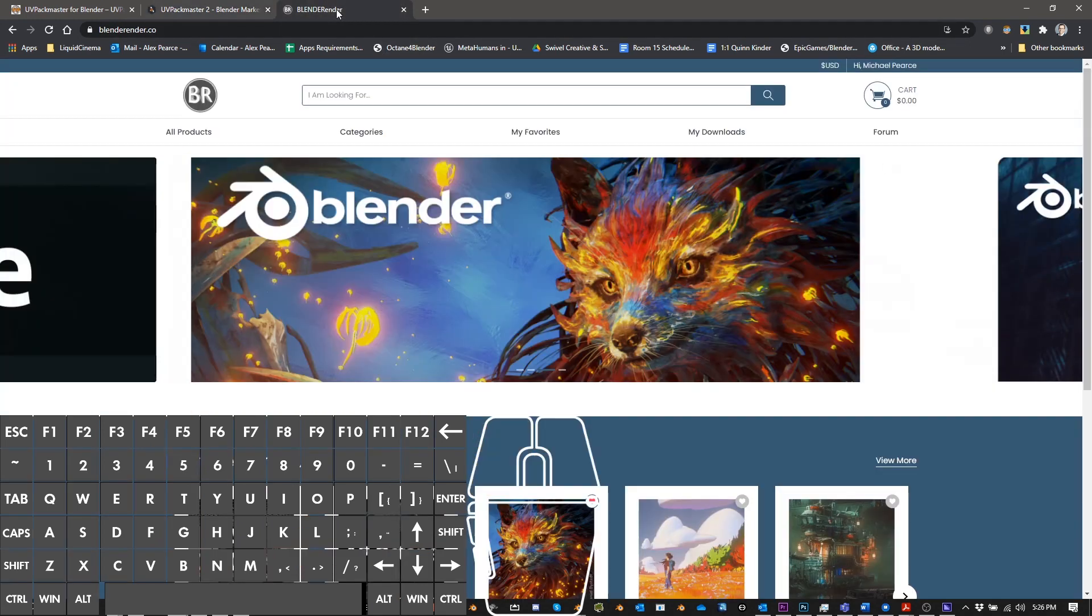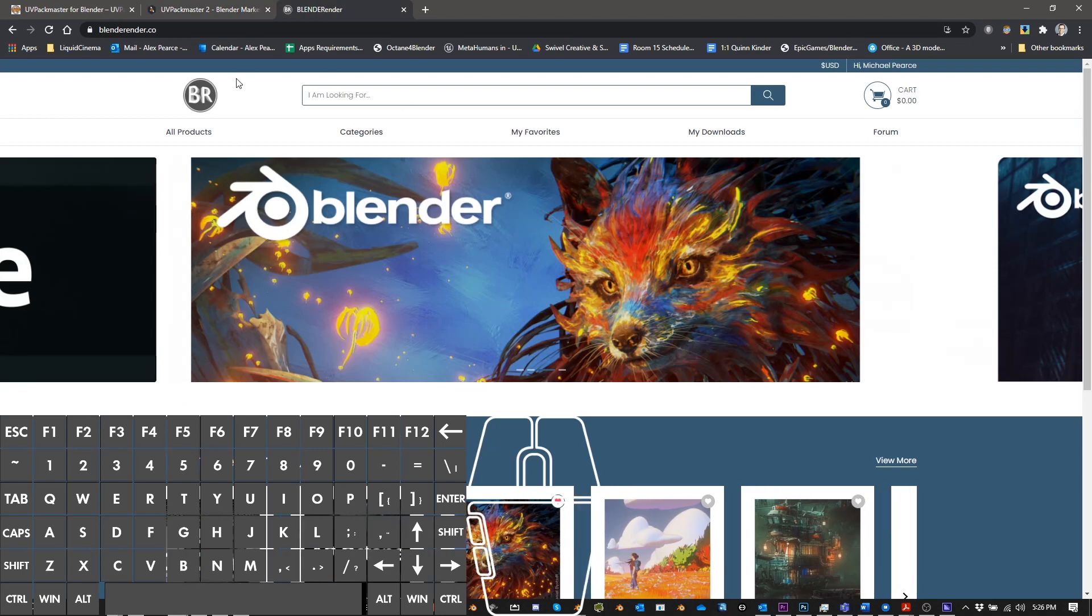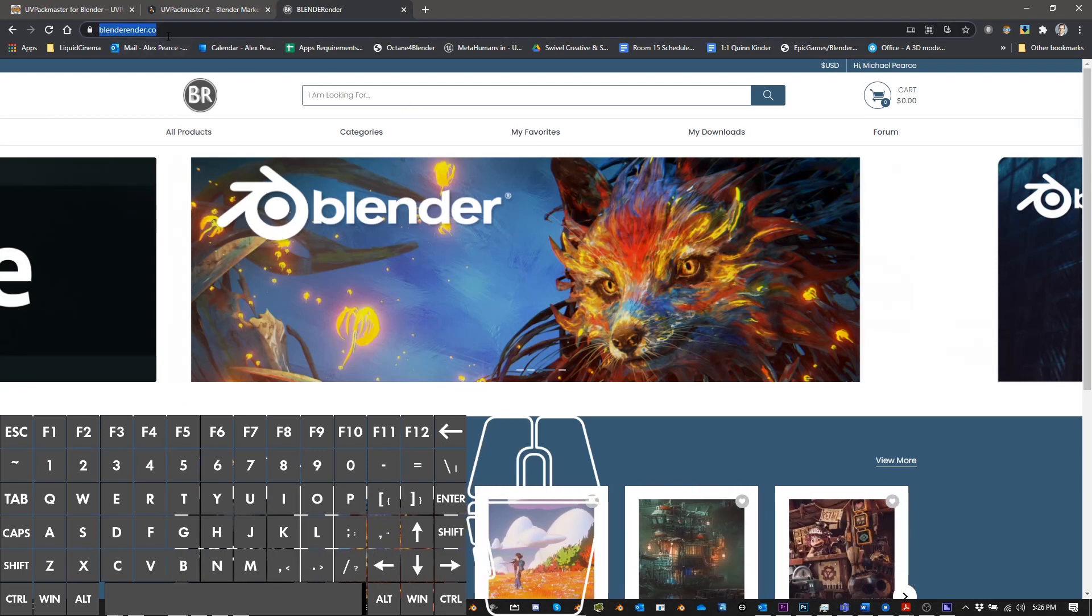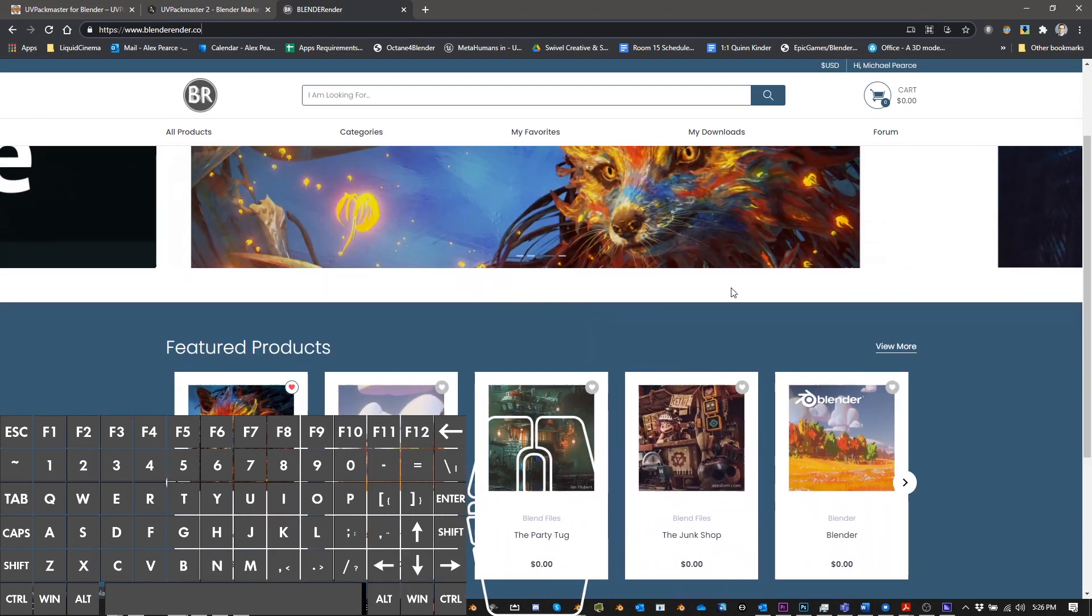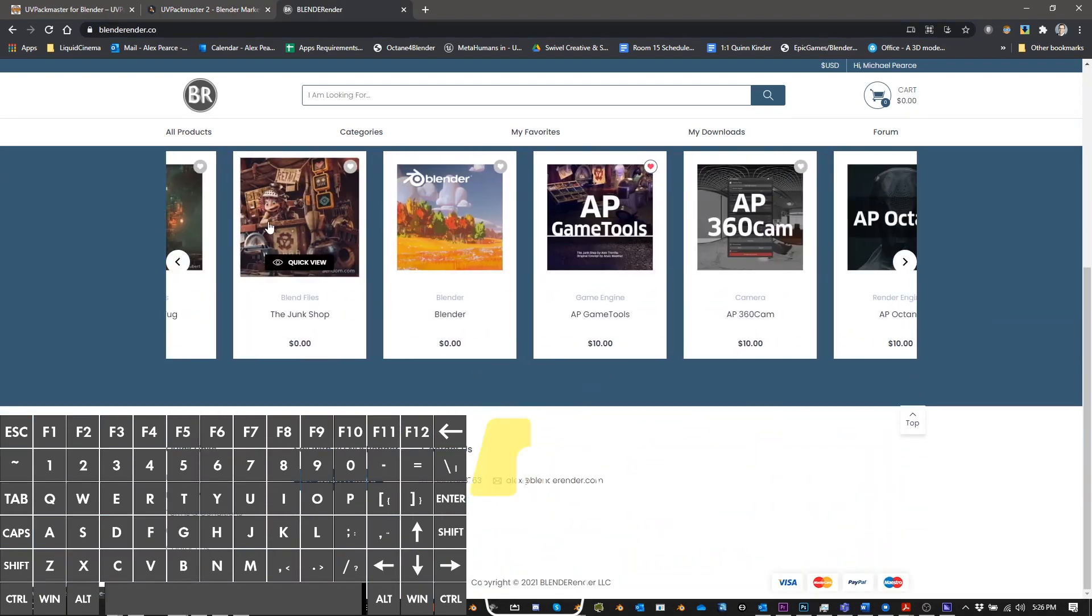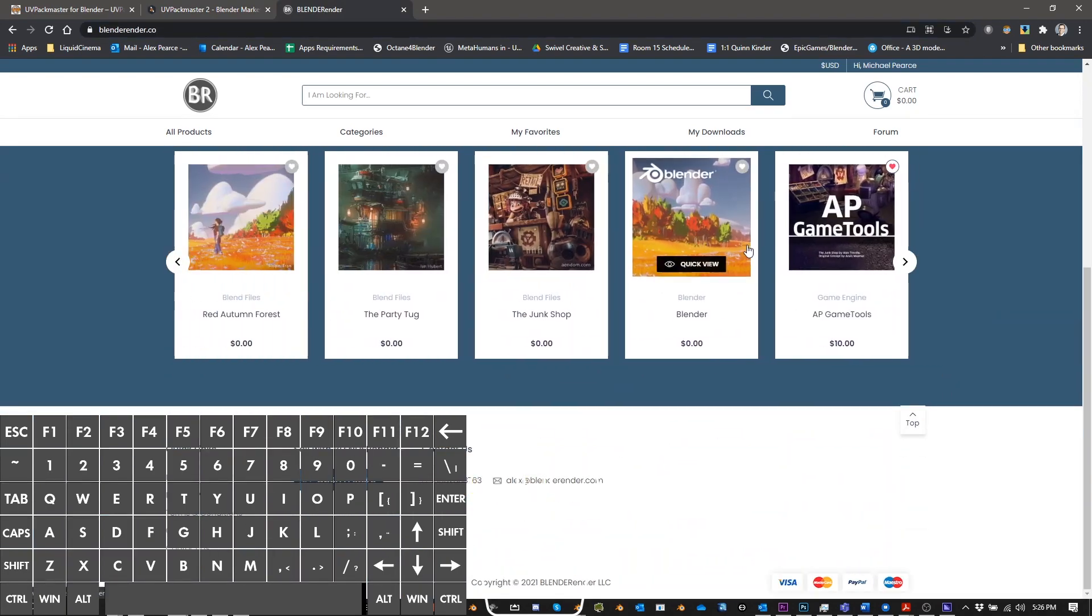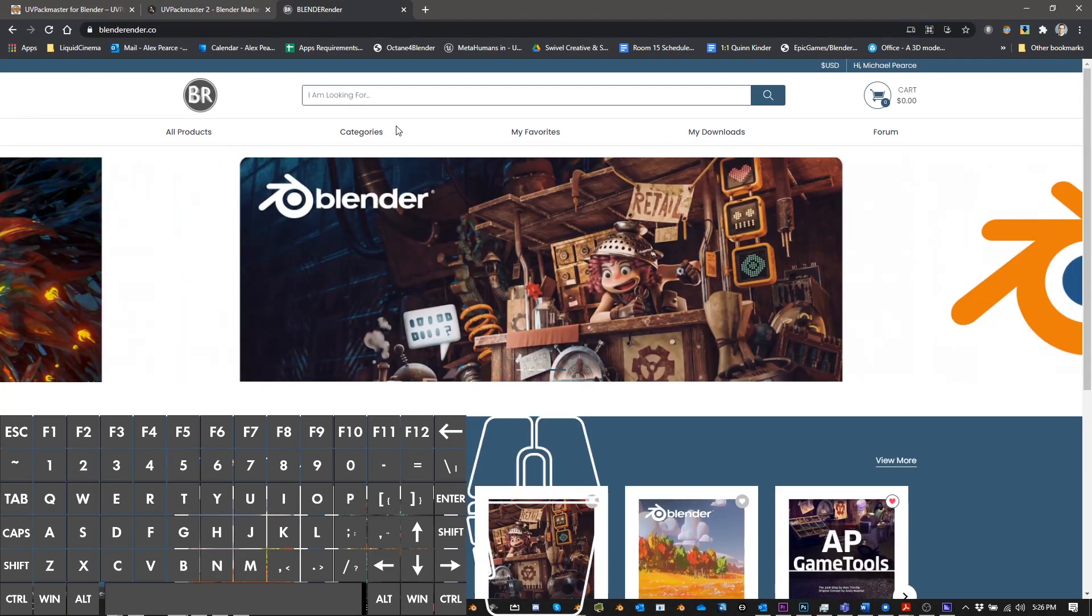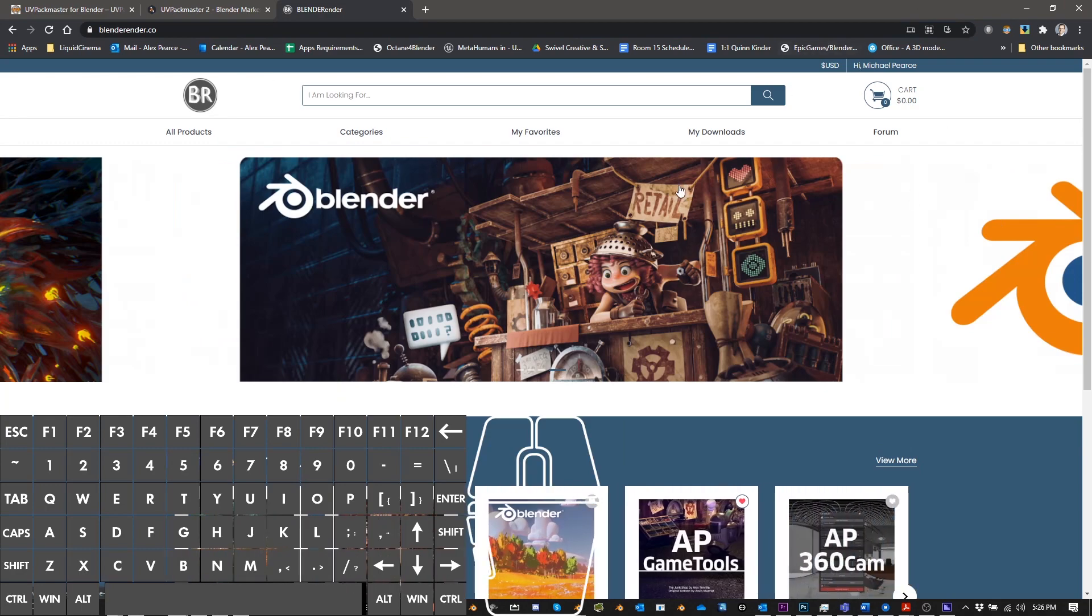And then also, pretty soon, this is my site, BlenderRender, and soon it's going to be uvblenderrender.com. And I have a bunch of products here, and I am hoping to add UVP to my marketplace soon.